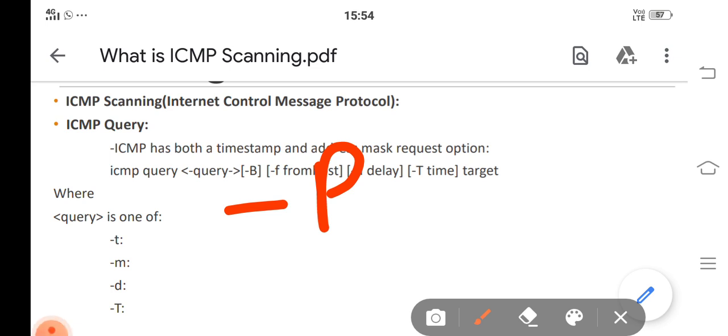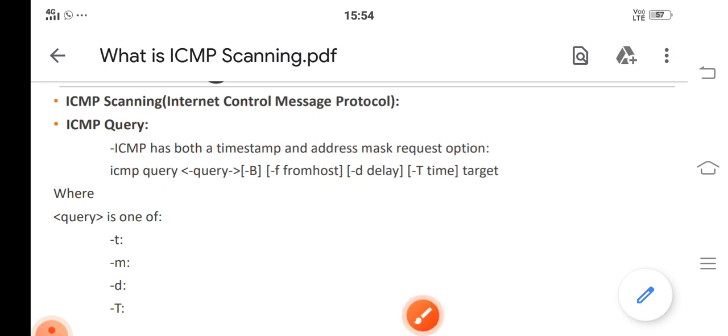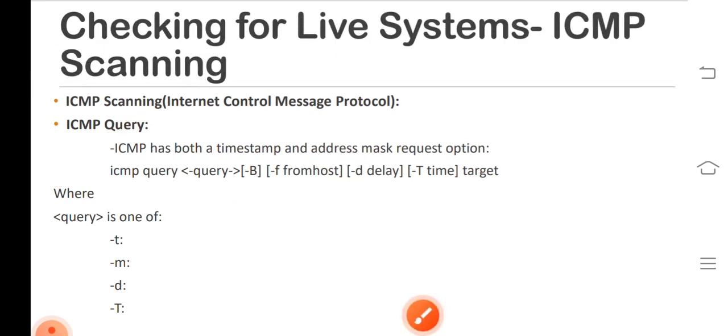The user can also increase the number of pings in parallel with the hyphen l option. It can also be helpful to adjust the ping timeout value with the hyphen t option. So this is ICMP scanning.